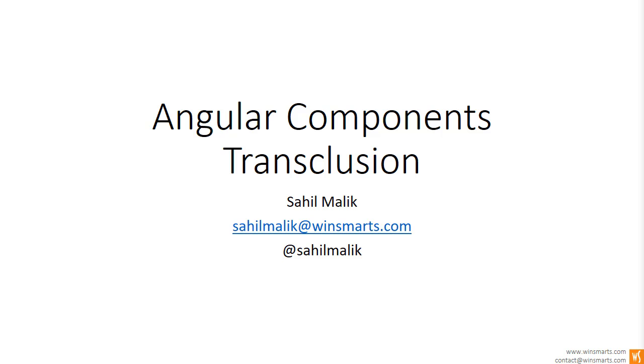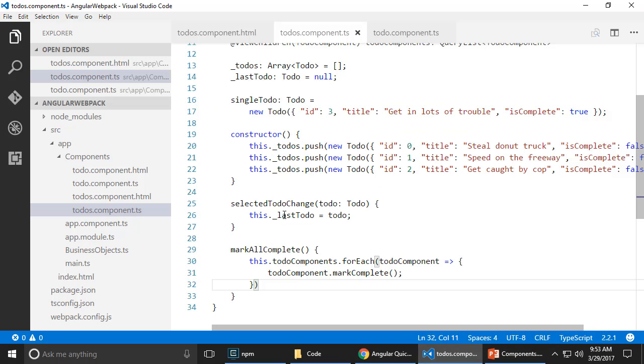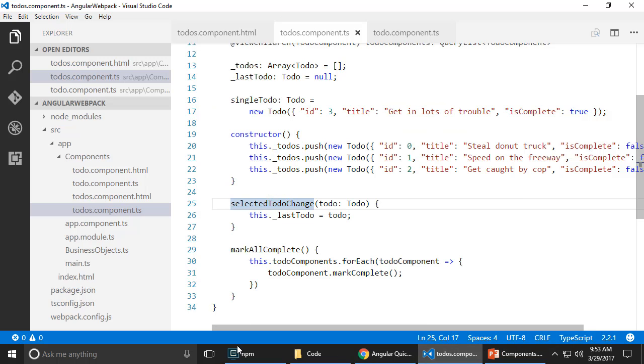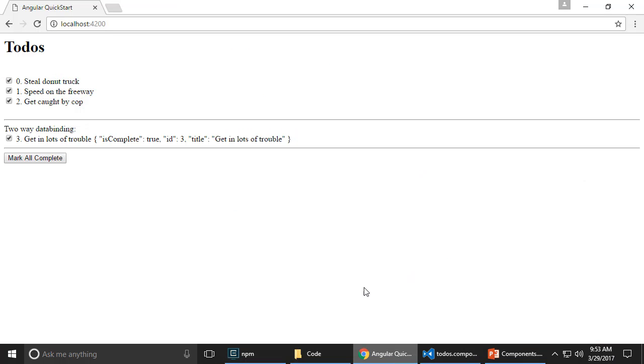So what is transclusion? Let's go back to my application here. I have a very simple application here. It is still running and basically, let's go ahead and refresh it.